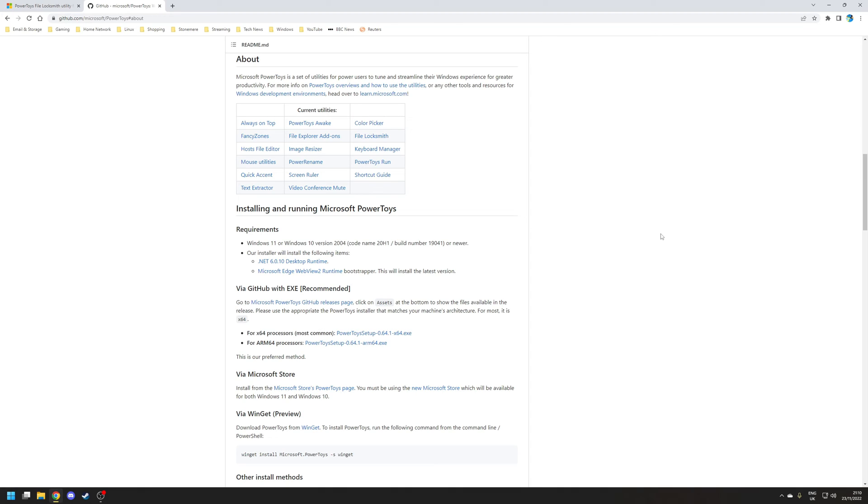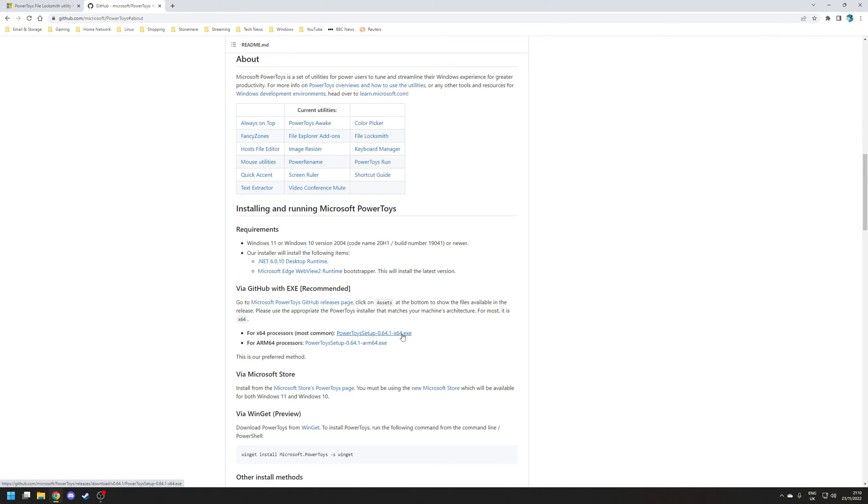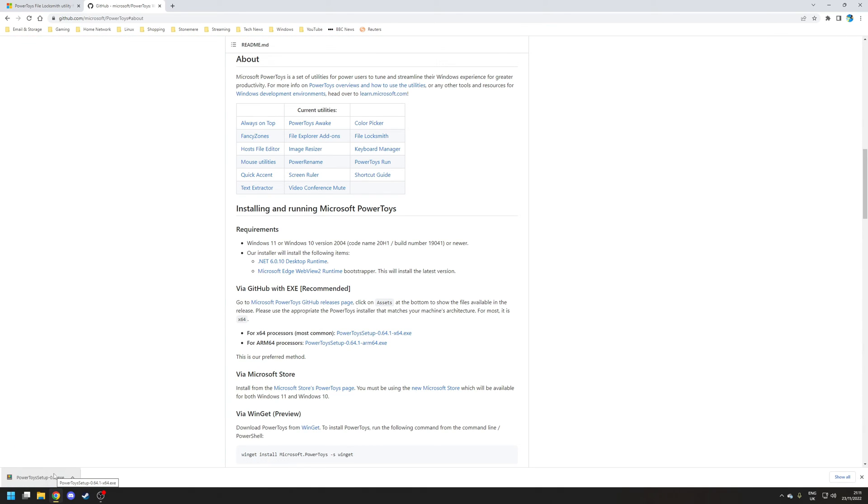To install Microsoft PowerToys, you want to navigate down to the section where it says 'via GitHub with EXE recommended.' In probably about 99% of cases because most people run x64 processors, you want to click on this option here which is PowerToys Setup x64 EXE. Once the installation package is downloaded, you want to run it as normal and follow the installation instructions. Once this process is finished, you'll find that PowerToys and File Locksmith will now be available for use.